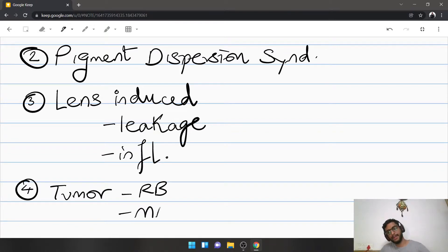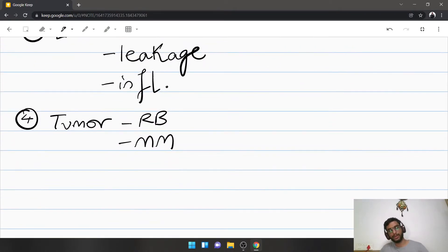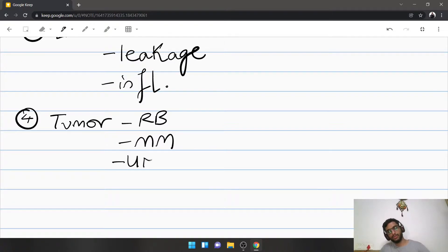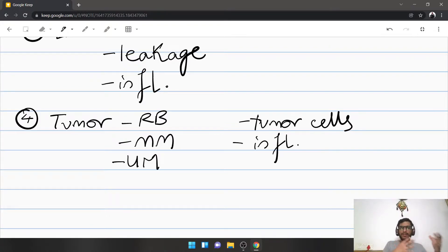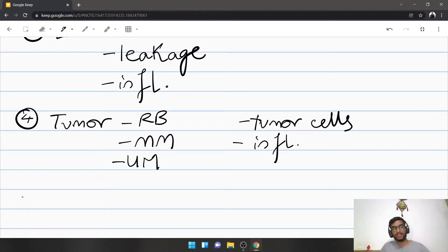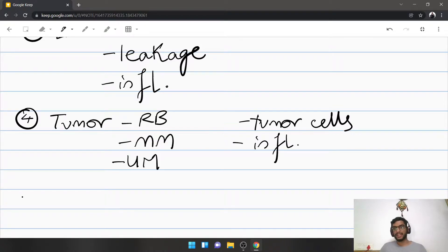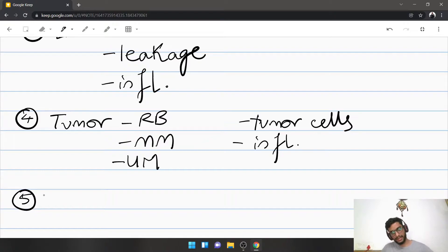The next type is due to intraocular tumors such as retinoblastoma, malignant melanoma, or uveal melanoma. The mechanism can be direct tumor cells blocking the angle, inflammation, or phagocytosis attempts by the body. Importantly, tumors can cause both open angle and angle closure glaucoma — the same cause can produce two different kinds of glaucoma in the same patient.